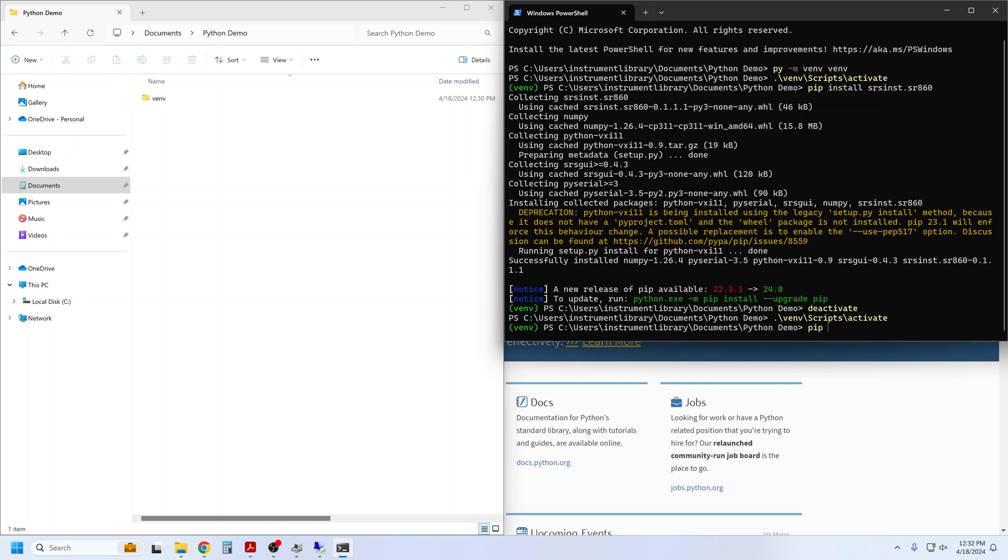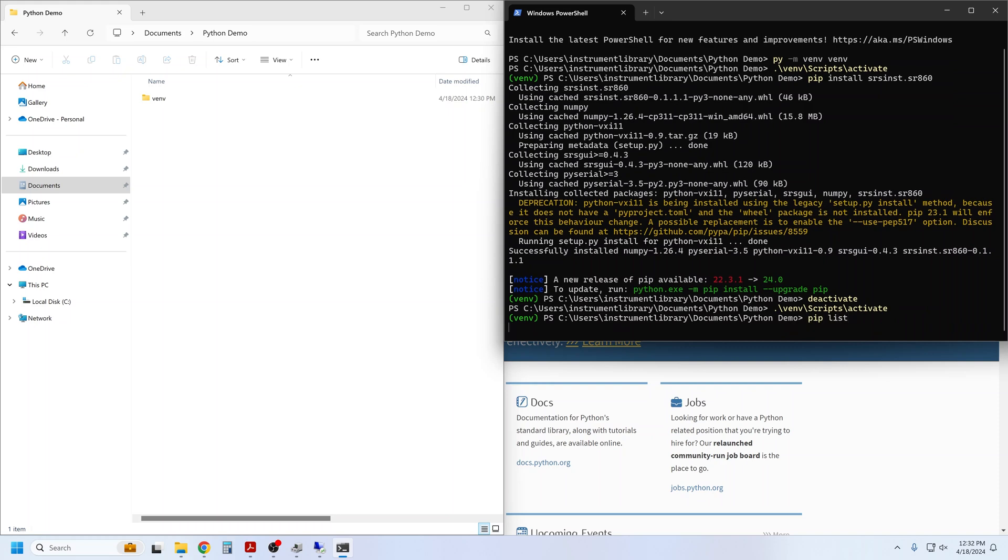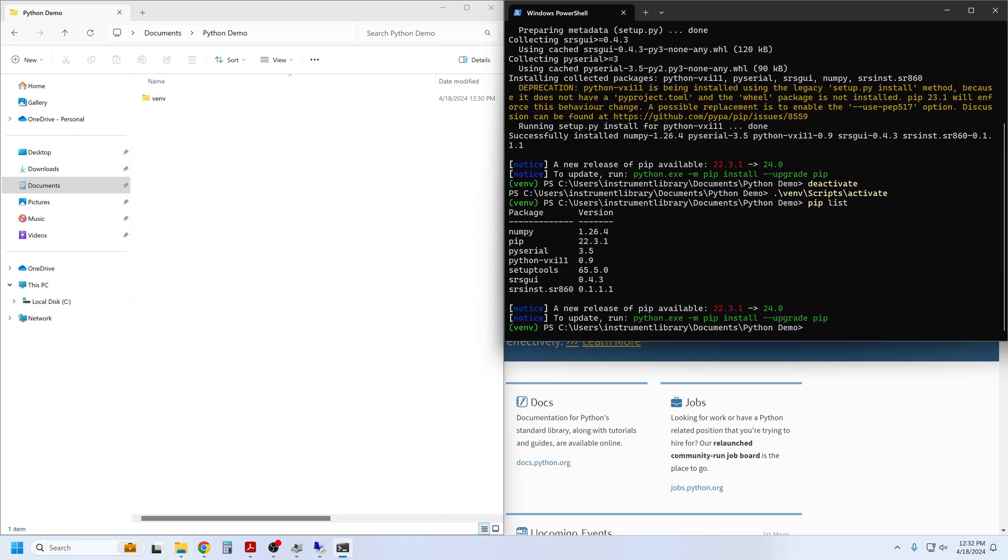I can use pip list to see the installed packages in the virtual environment. The SR860 driver makes use of numpy, pyserial, vxi11, and srsgui, so these all come along for the ride with the install. vxi11 is used for ethernet communications, and srsgui provides the underlying instrument and remote interface classes.